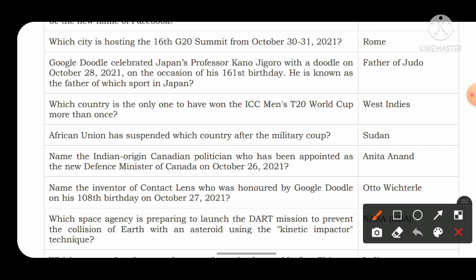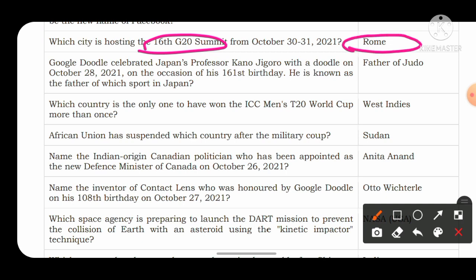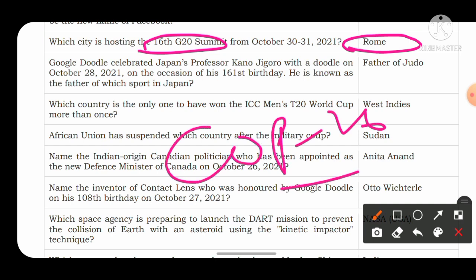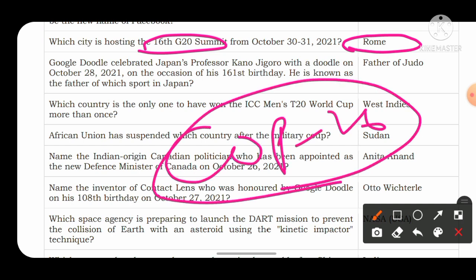Which city hosted the 16th G20 Summit from 30th to 31st October 2021? The 16th G20 Summit was held in Rome. Rome is the capital of Italy. Important international meetings such as BRICS summits, ASEAN summits, G20 meetings, and COP26 meetings — wherever they are held — become important current affairs questions.